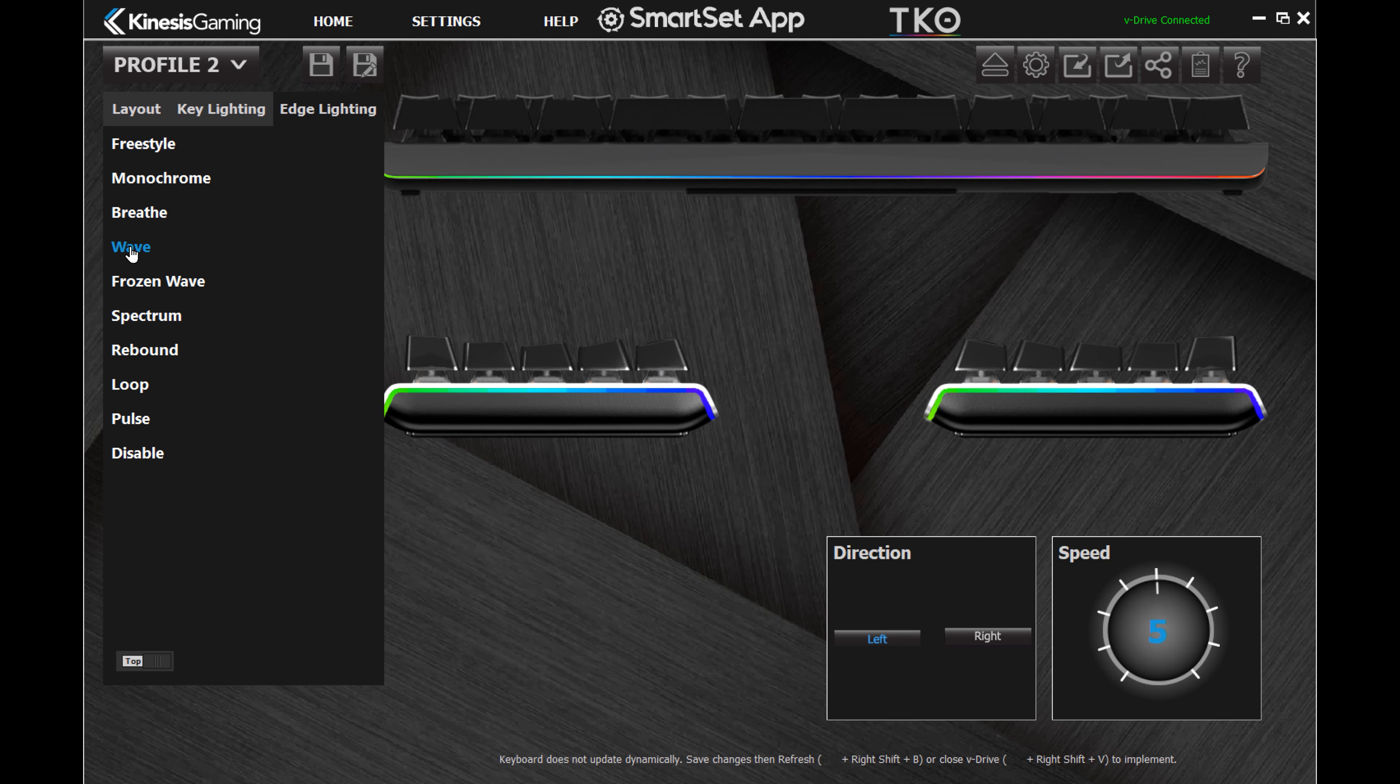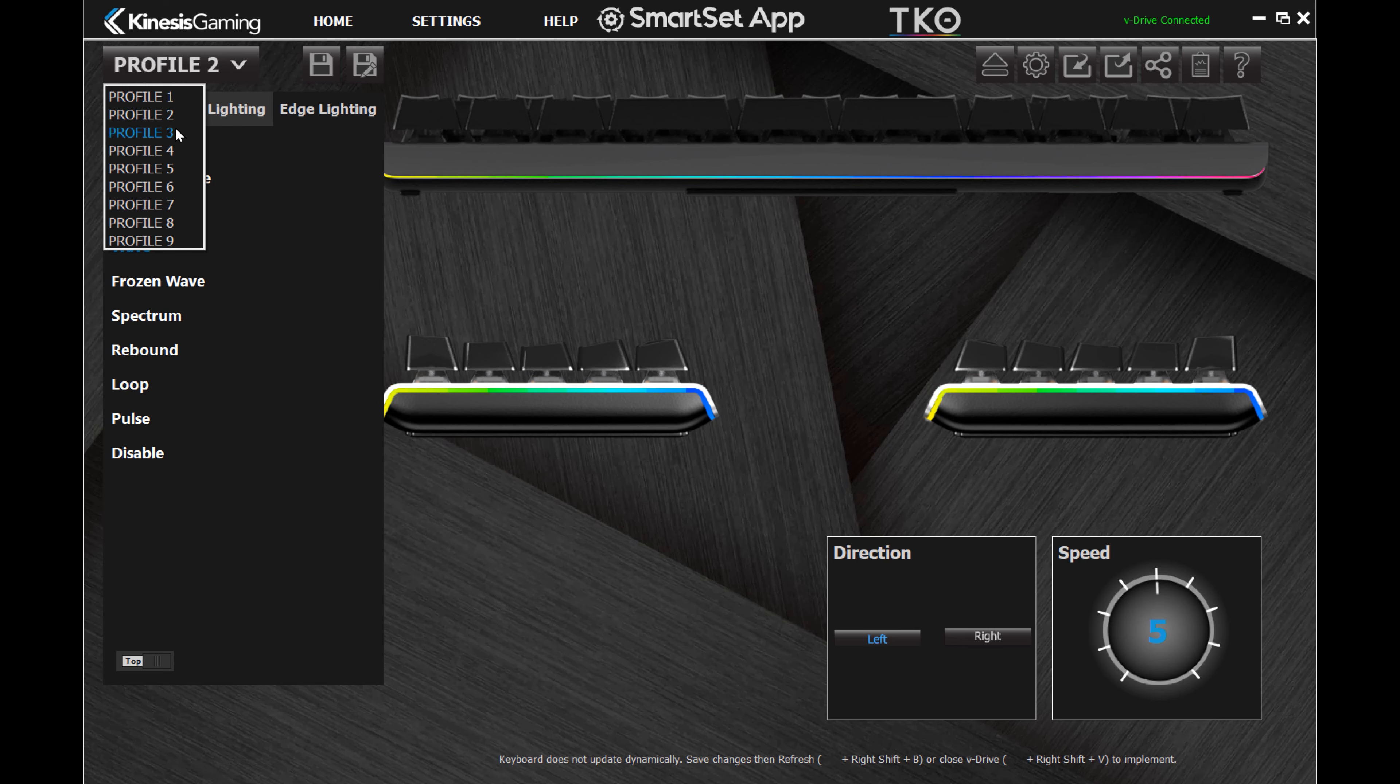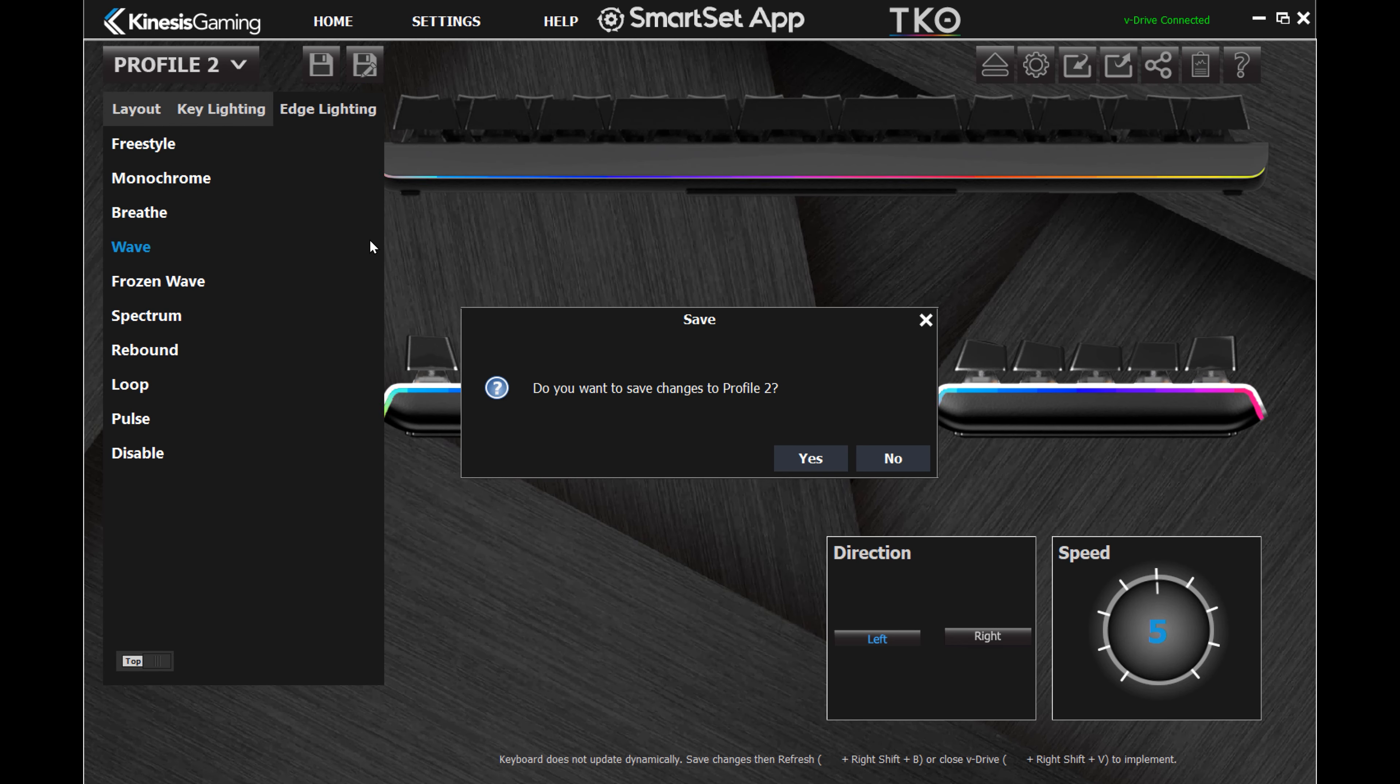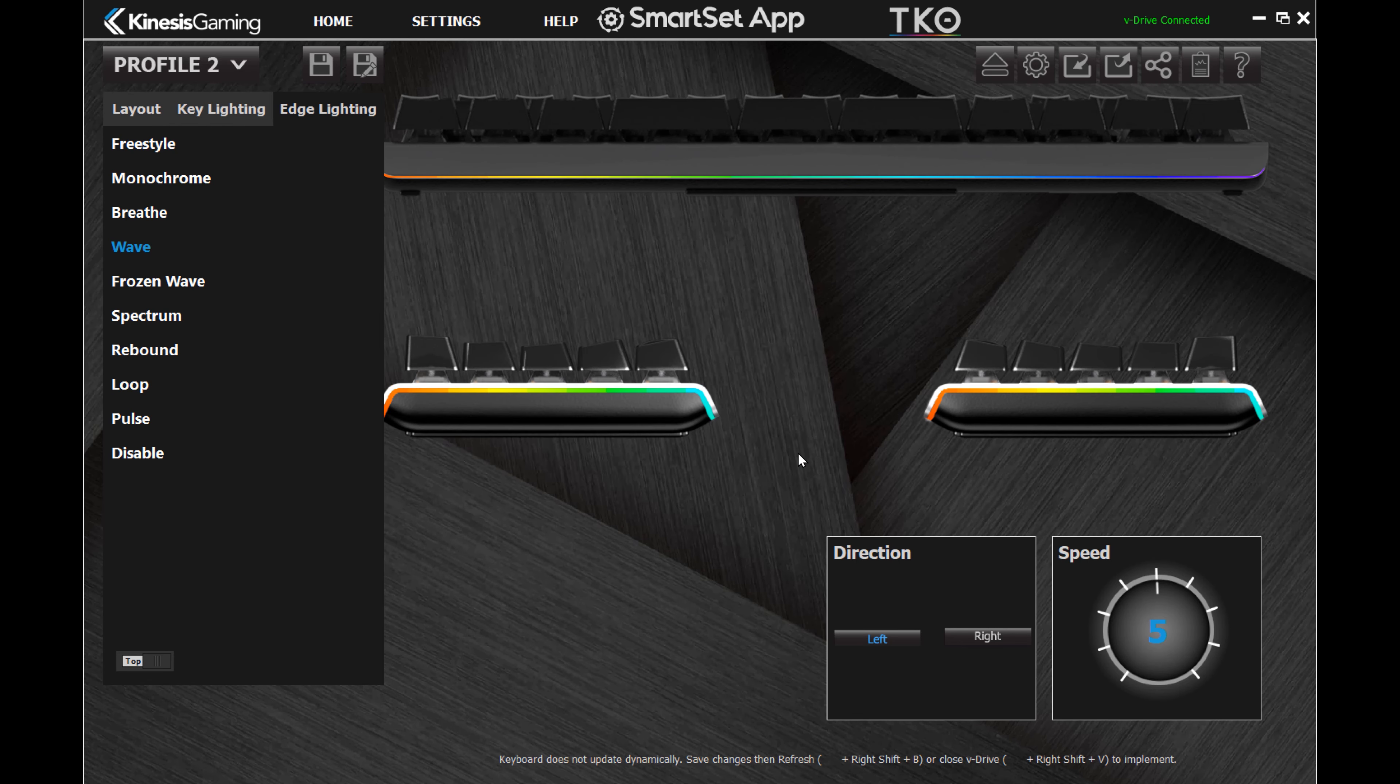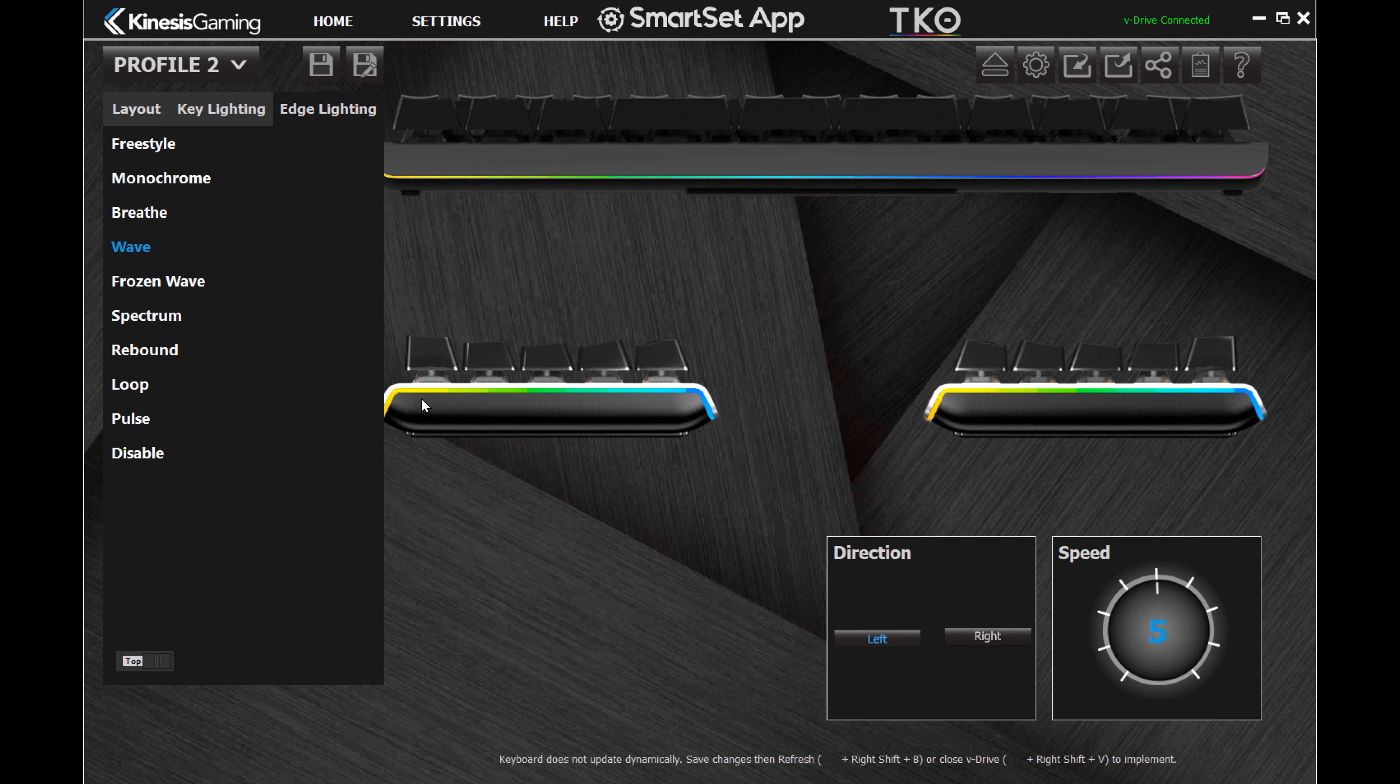If you are using multiple profiles on the TKO, try using unique edge colors to help you easily differentiate between them.